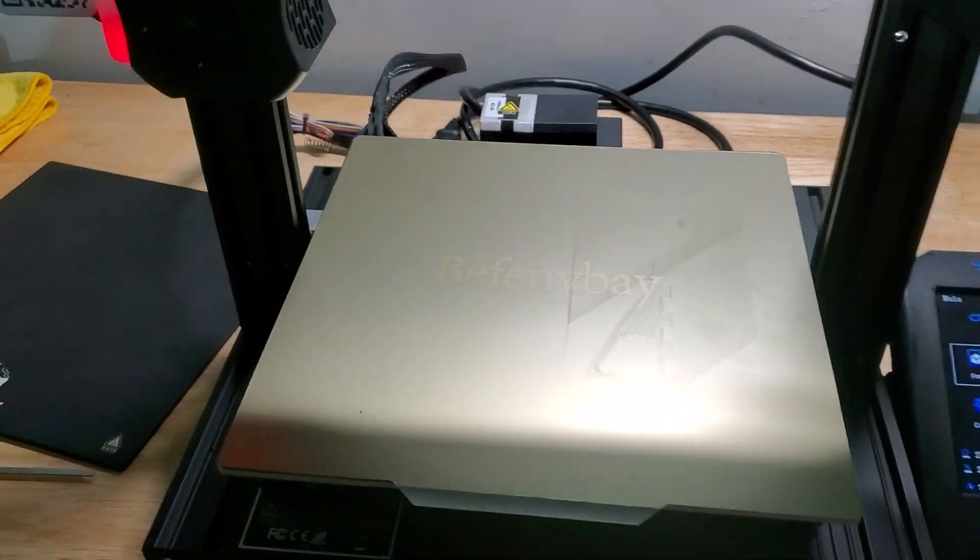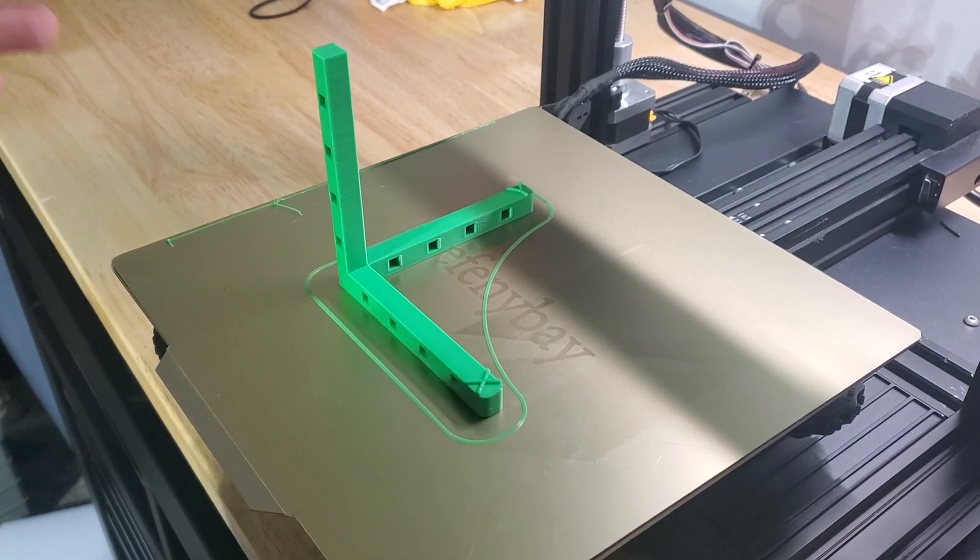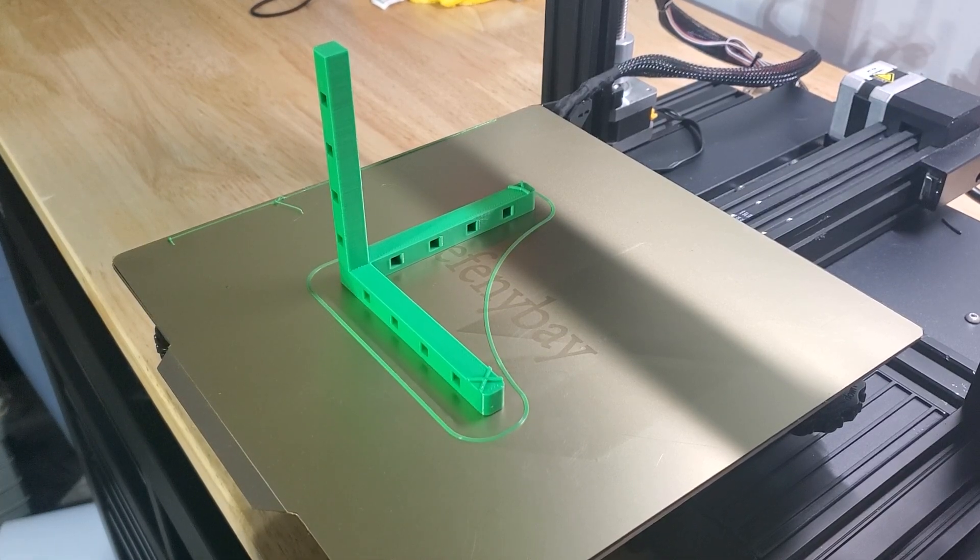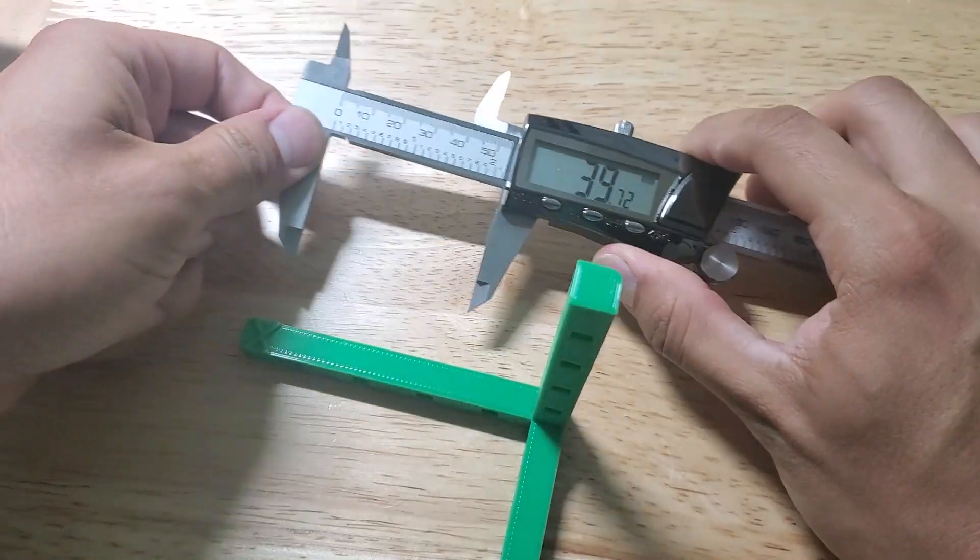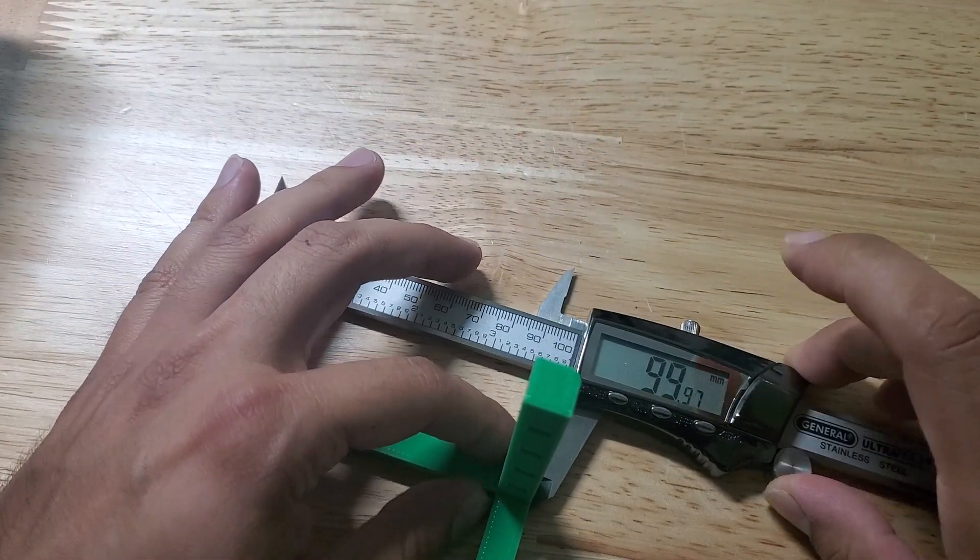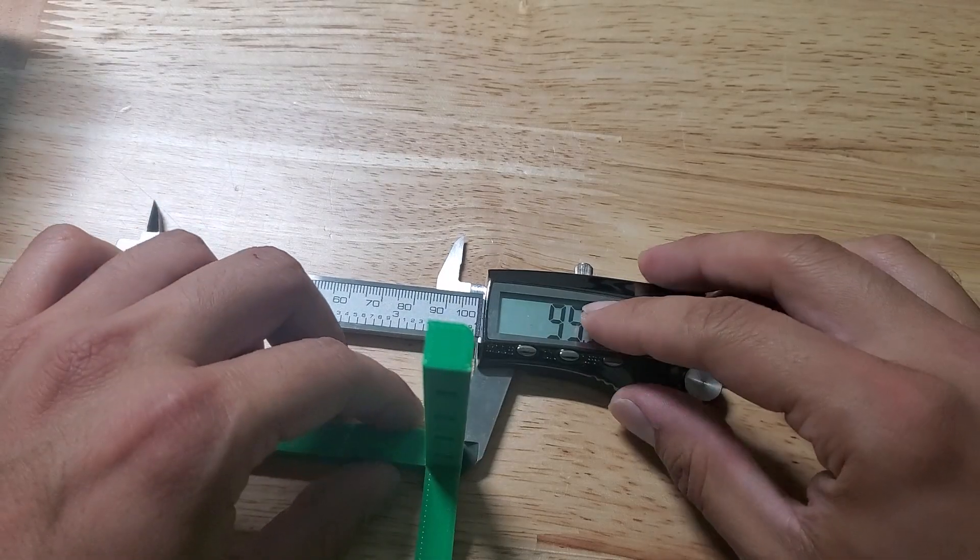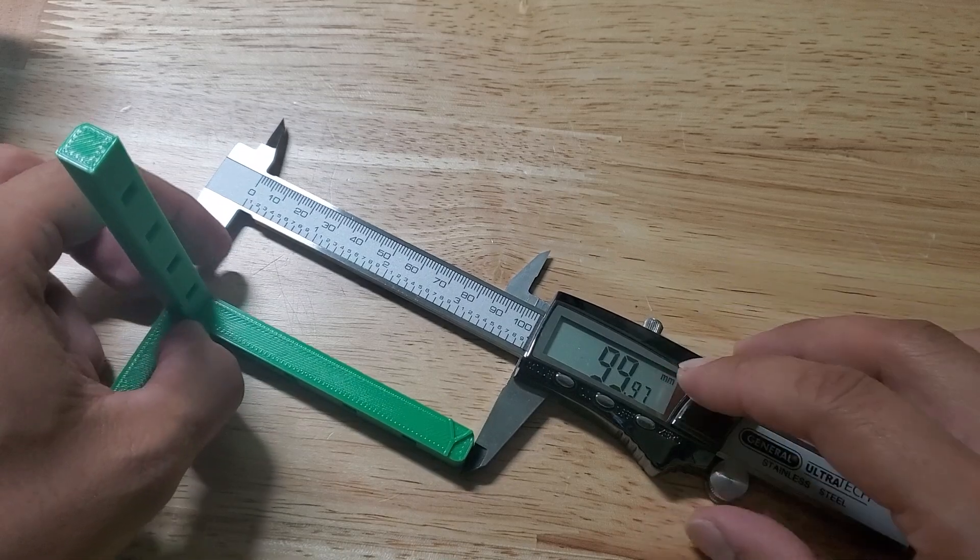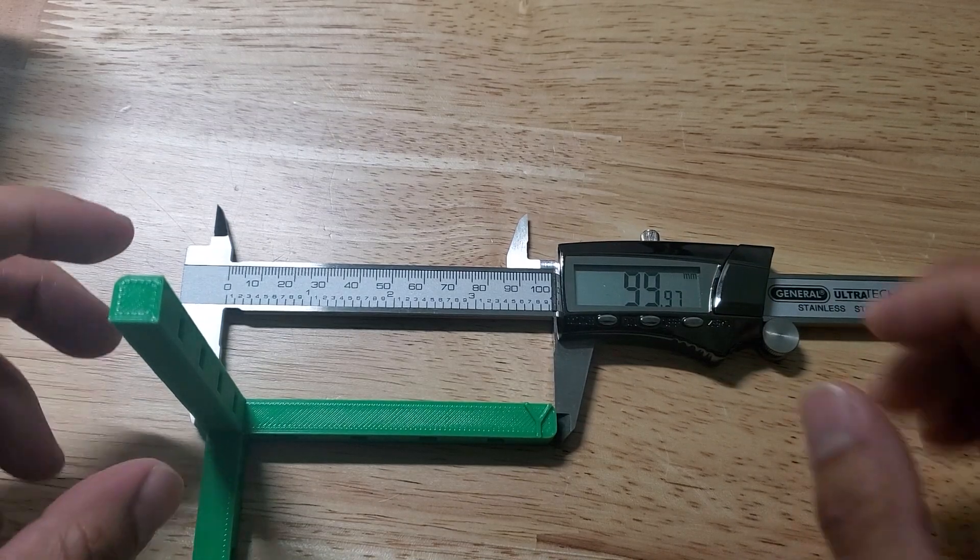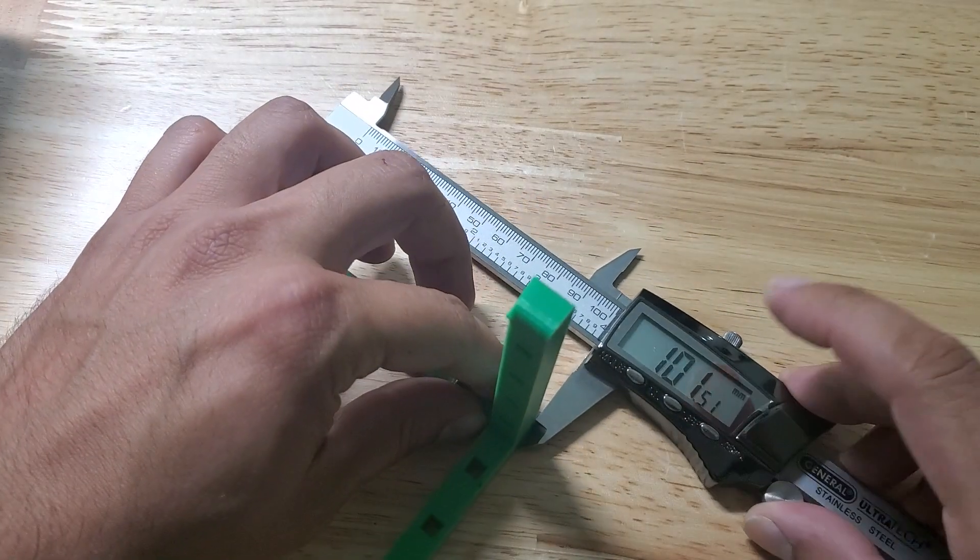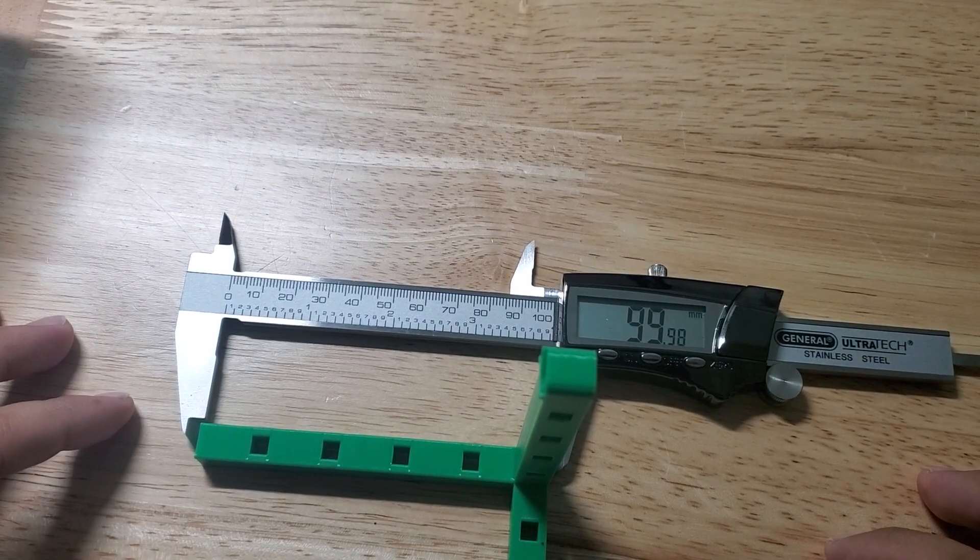So now we'll go ahead and print the 100mm test print and then we'll check it and make sure everything's okay. So here's the test print all done with the new updated E-steps for X, Y, and Z. We'll take a measurement and see how close we are. For the X, 99.98, good enough. For the Y, 99.97, that's acceptable. And then the Z, 99.98.